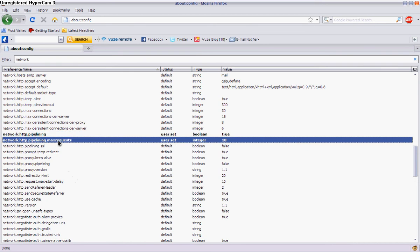So now, you want to go on the one under it, network.http.pipelining.maxrequests, and change it to 10. This is what you need.